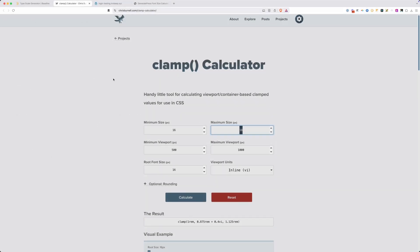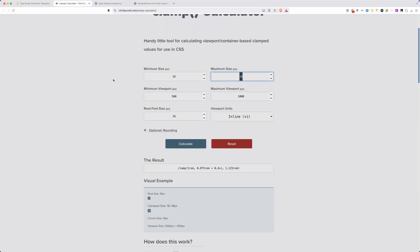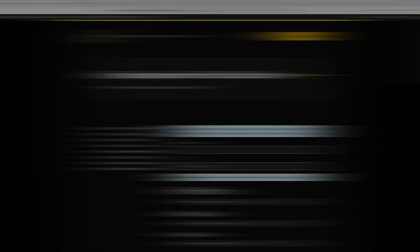But the problem with the clamp calculator like this is I need to go in and set all of these sizes one by one until I get all of my headings and various paragraphs all dialed in. So my idea was to combine these two different things to make one calculator where I could do all of this at once. So I worked with Mark from WS Form to create a calculator that would combine the power of type scale with the fluid typography of clamp functions.